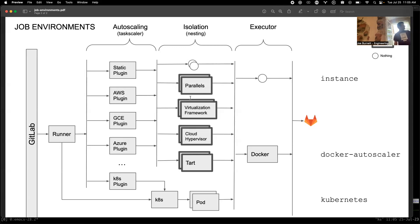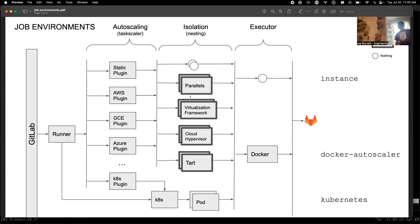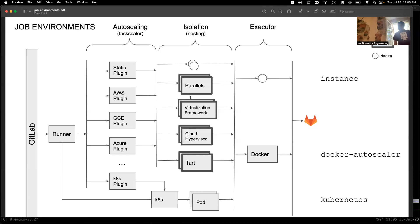What's nice about this is there's one kind of autoscaling in one place. Isolation actually has one interface. And the number of executors is significantly reduced, there's actually a blueprint for this called executor reduction. We don't really need all of the SSH, shell, etc. For example, if you want to run locally, you can just use the static plugin and point to localhost, and you can run it right here on your machine. I want to pause for questions before I jump into the demo.